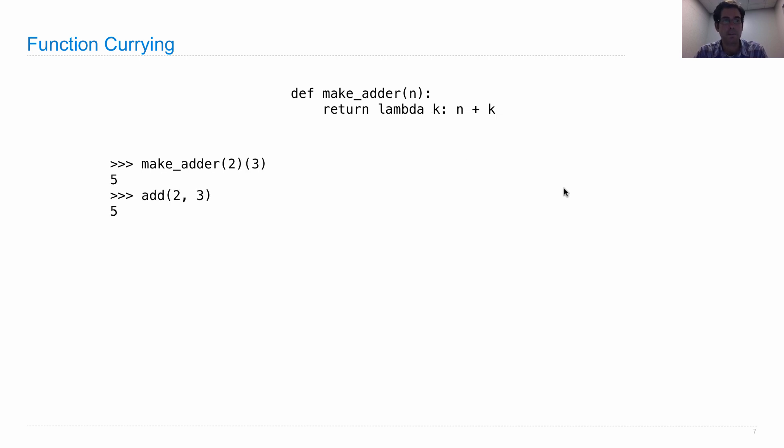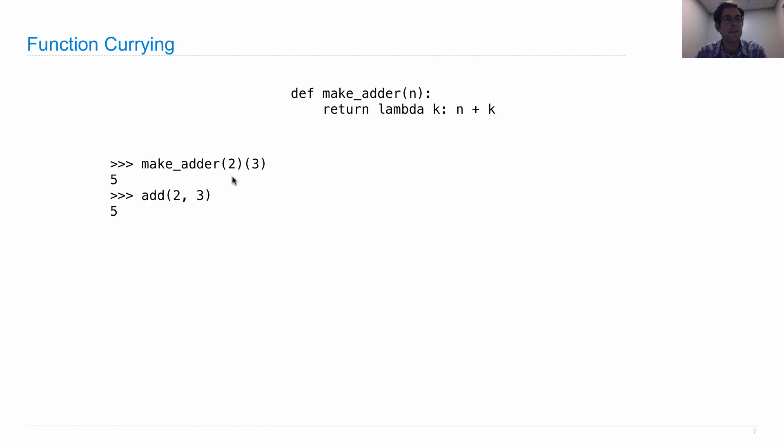So once I have make adder, I can write a call expression where the operator is itself a call expression. Make adder 2 gives me back a function that adds 2 to things. I pass in 3 to that function and add 2 to it to get 5.